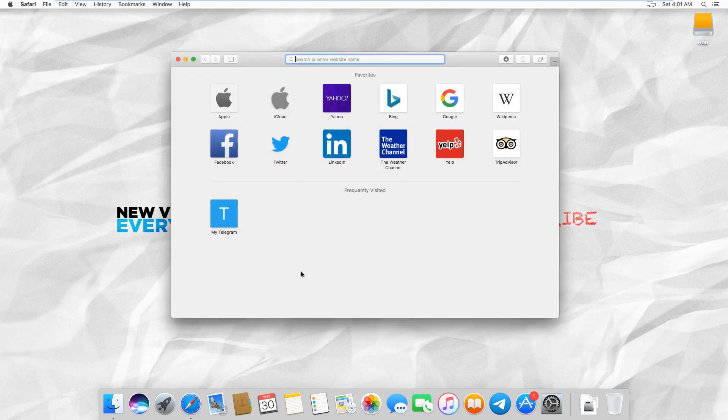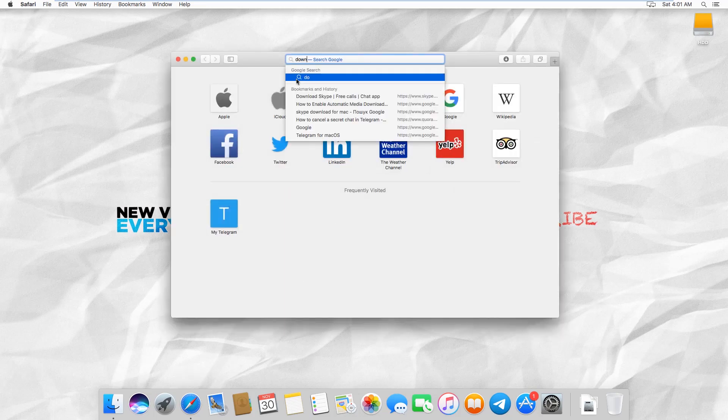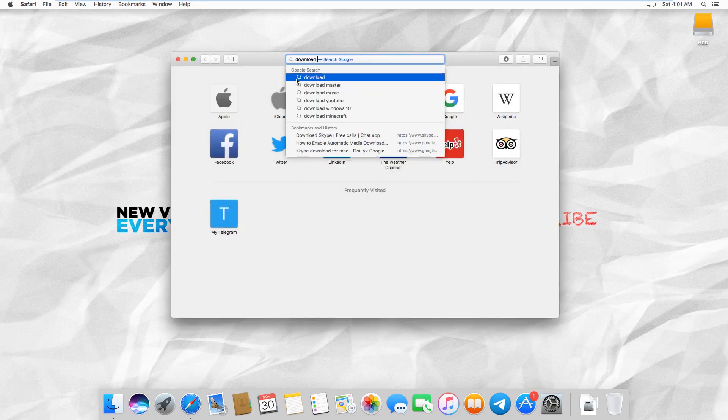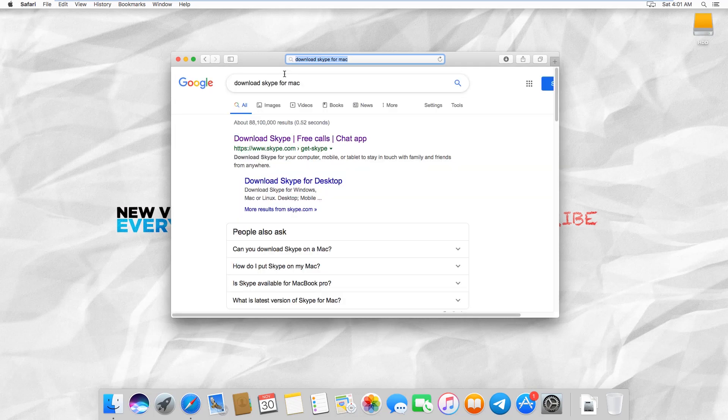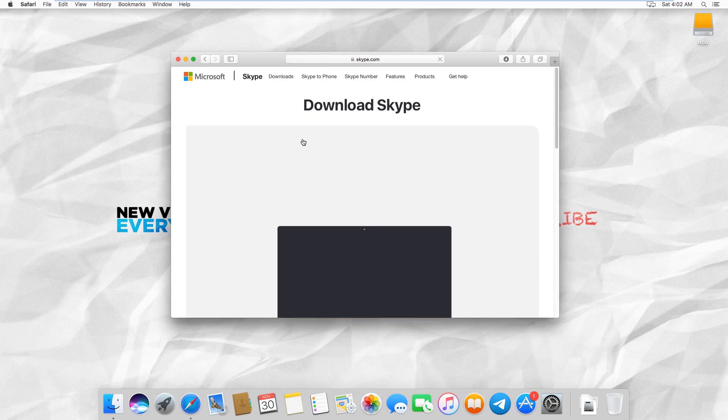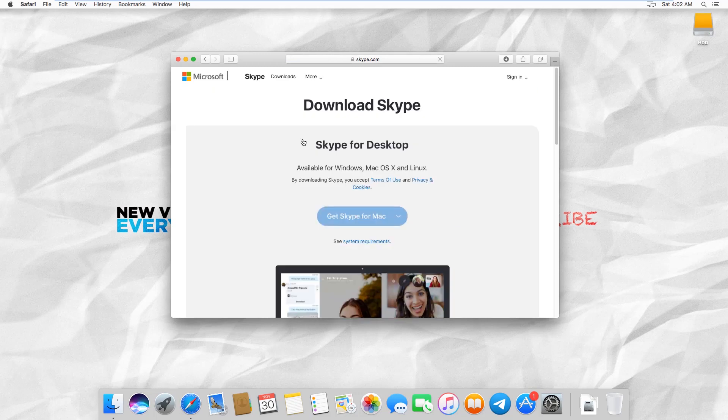Open your web browser and search for Download Skype for Mac. Open the official web page. Click on Get Skype for Mac.